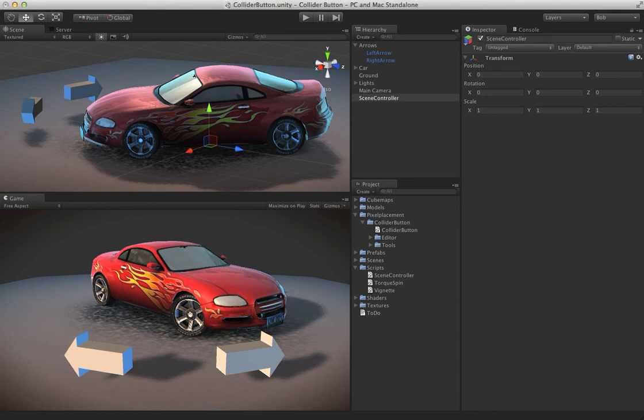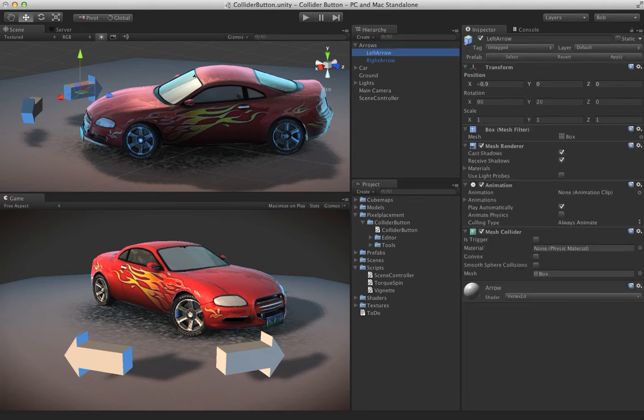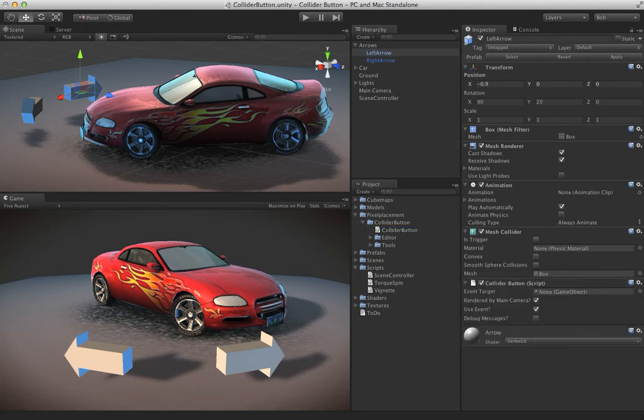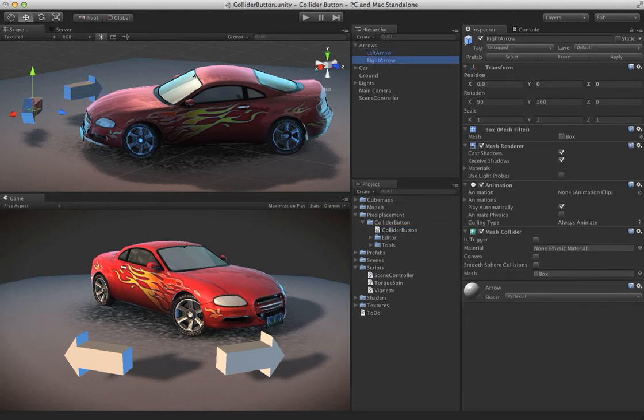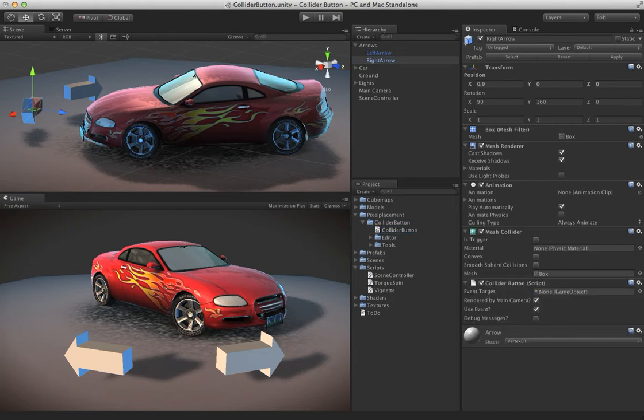To show you how flexible the collider button is, we're going to wire up this scene really quick so that we can spin the vehicle around by tapping on these two arrows. First of all, we'll go ahead and add the collider button to these arrows, and just to give you a little bit of setup on this scene.